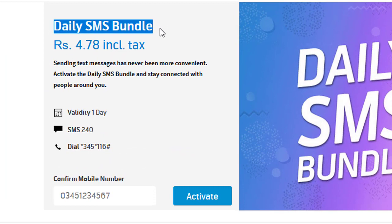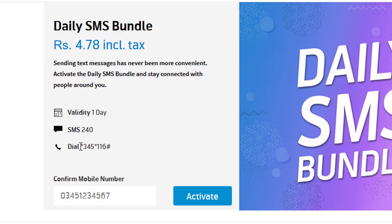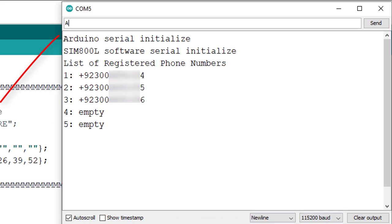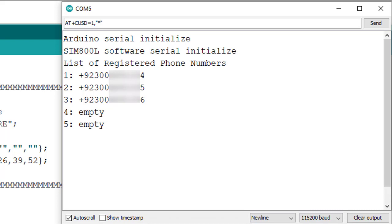You can use AT+CUSD=1 comma, and then inverted commas. And in between the inverted commas, type the USSD code. This way you can subscribe for SMS bundle from Serial Monitor.